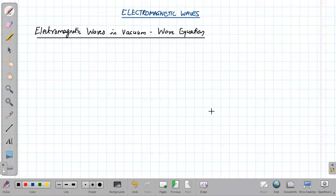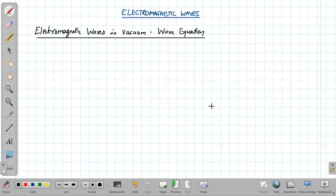Hi, dear students. Today we are going to start the new topic on electromagnetic waves. We'll be discussing the possibility of electromagnetic waves in vacuum. The starting point is Maxwell's equations.